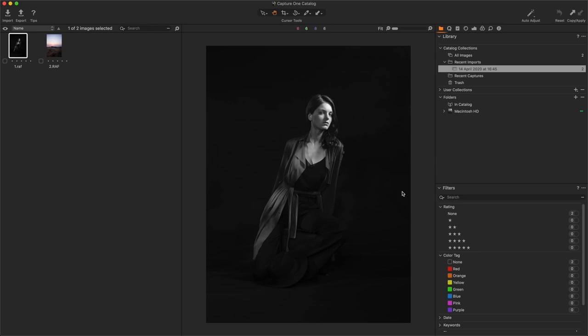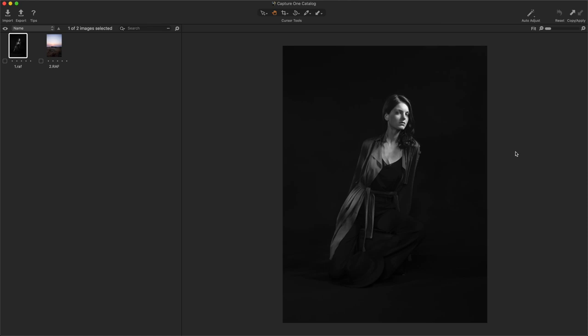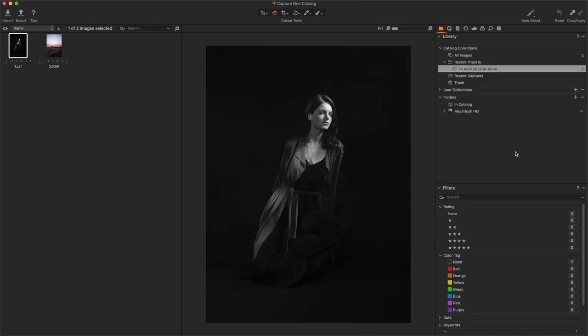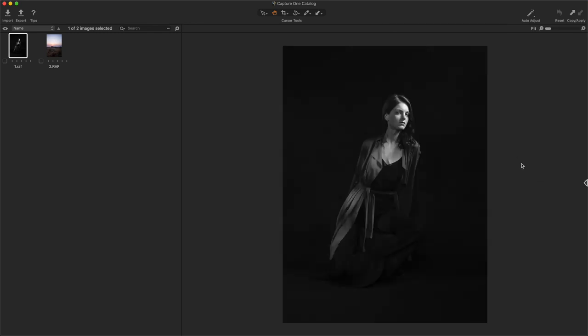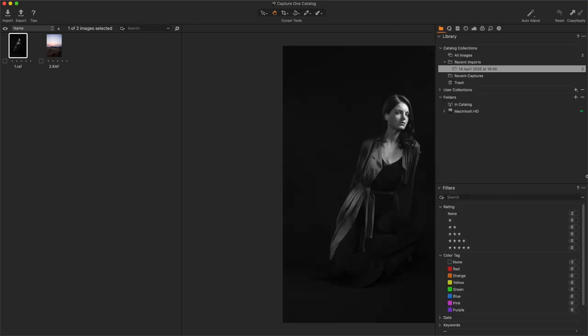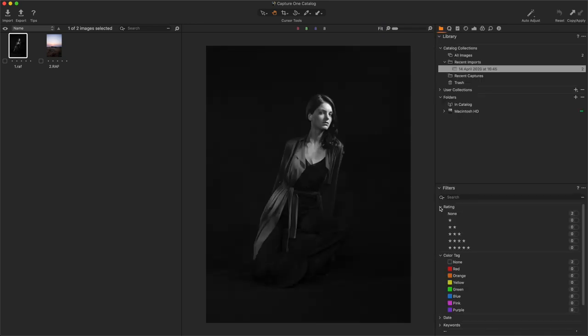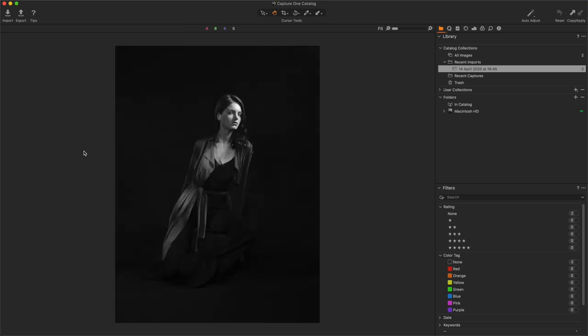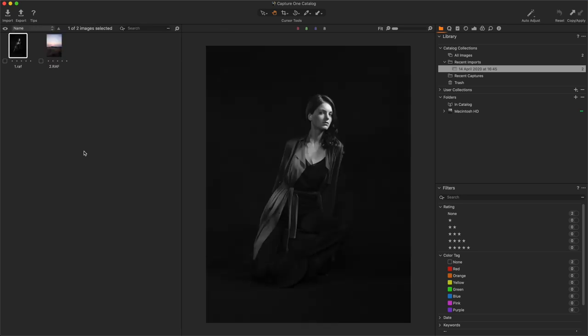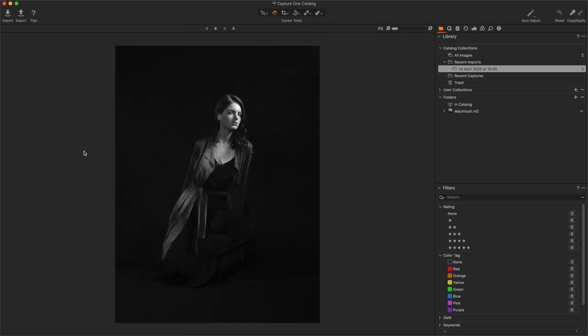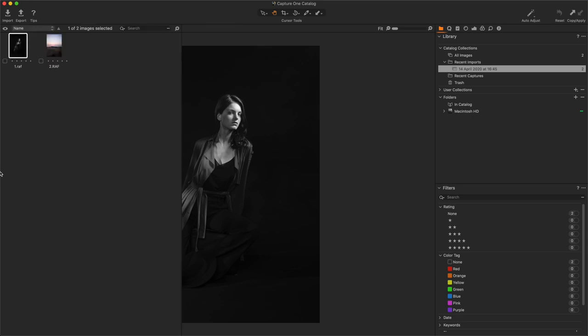Now we need to understand how Capture One is composed. We have three parts on this software. We have here the browser, here the viewer, here the tools. And we have shortcuts to play with them. With Command T, we can toggle on and off the tools. Command T, Command T. If I only want to call the tools when I need it, I can click on Command Option T and call the tools only with the mouse, like this. Same thing for the browser, but with the shortcut Command B. Command B, I can toggle on and off the browser. If I toggle on and off the browser only with the mouse.